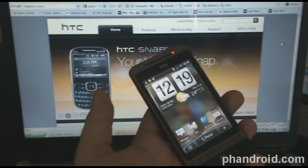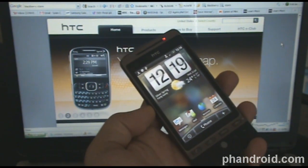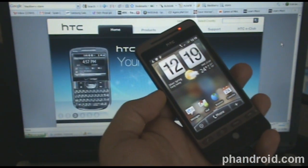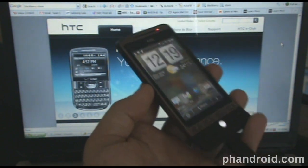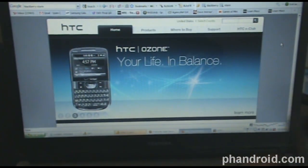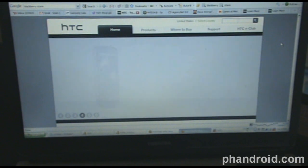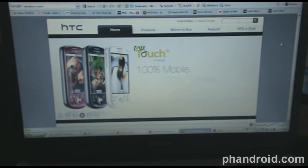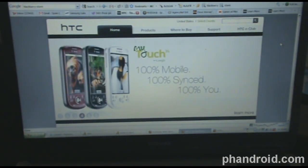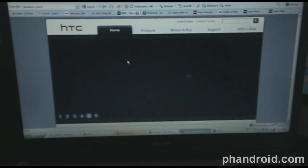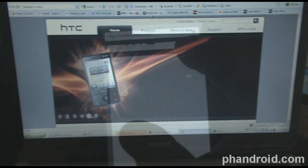We're going to look at Flash on the HTC Hero. You can see in the background we've got the HTC website and it uses Flash. You can see there are some animations in the background. We're going to try a few different websites on the Hero that have Flash in them and see how it performs. So first we'll try HTC.com and see how this Flash animation or slideshow goes.